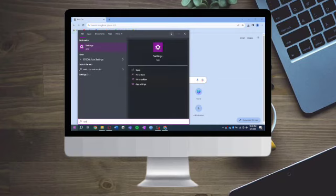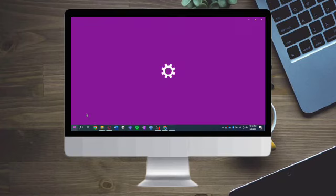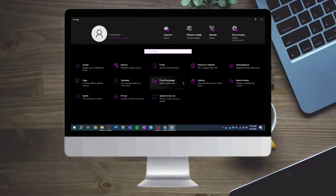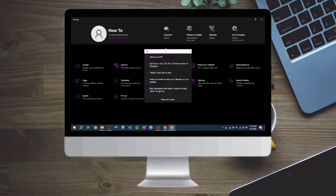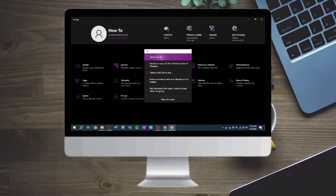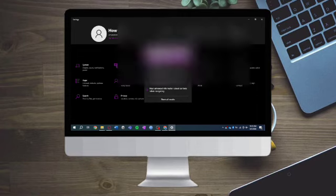Search for Settings and open it. Once Settings opens, you need to click and search for 'About PC' and click on it.